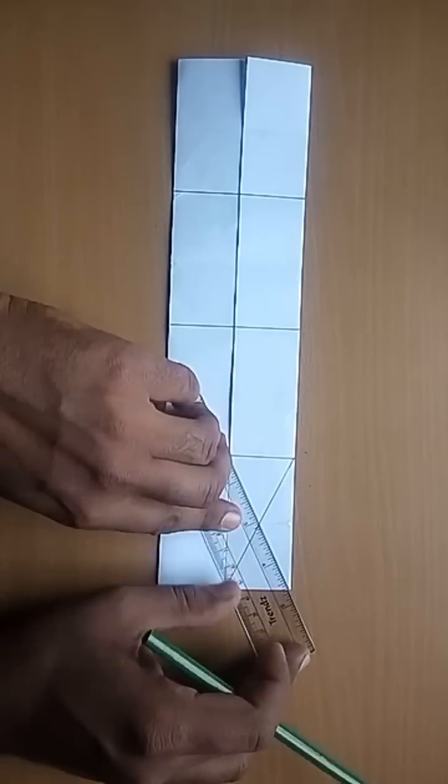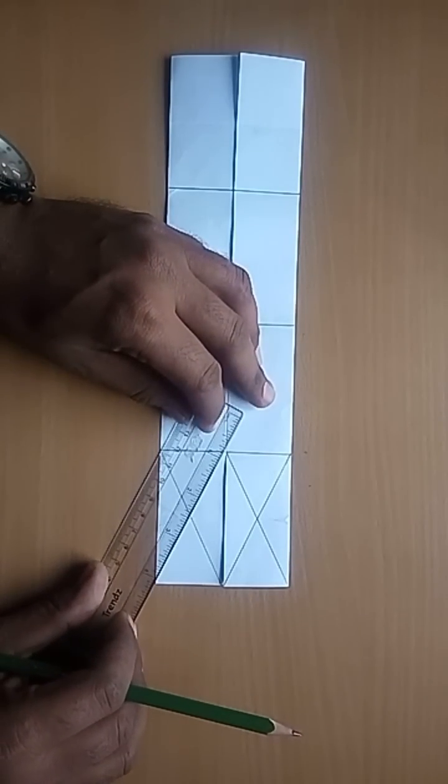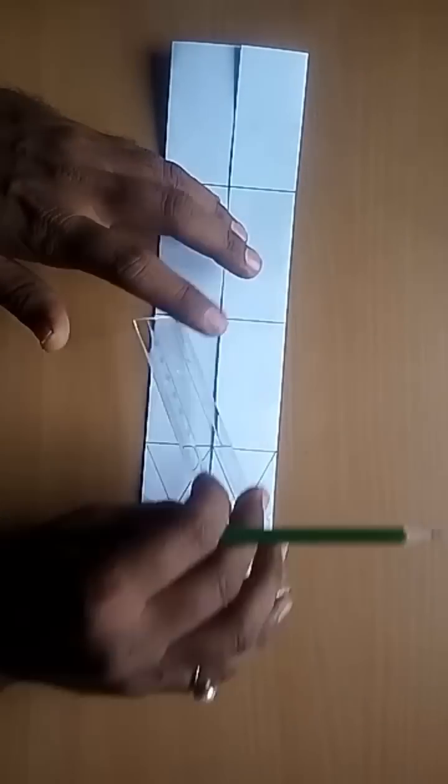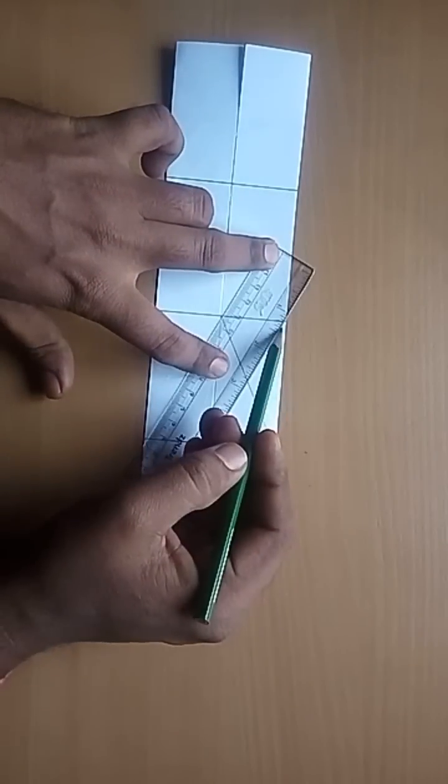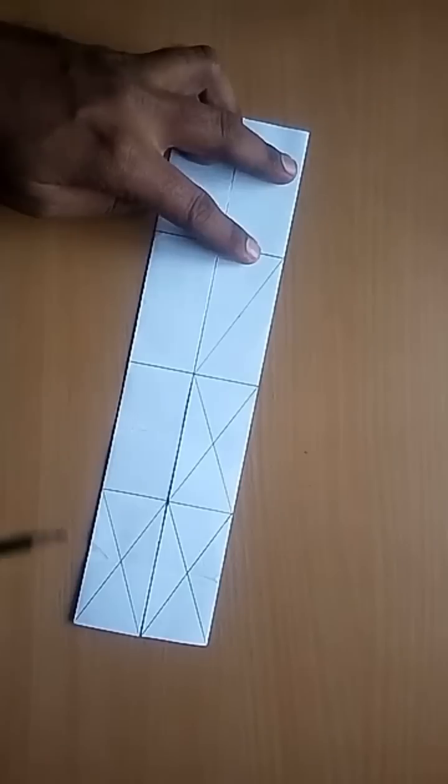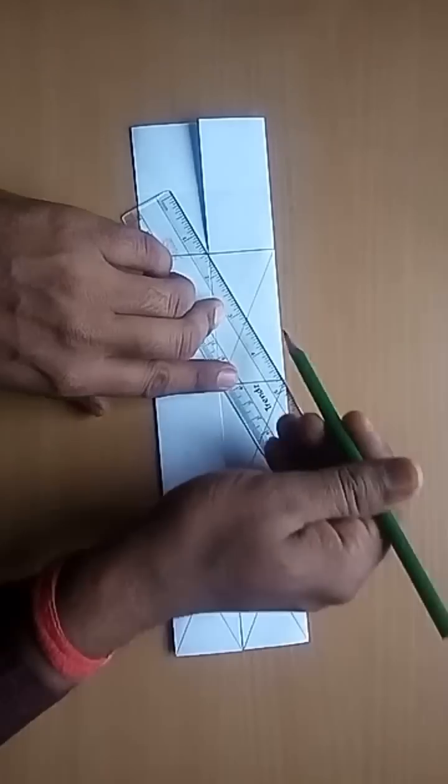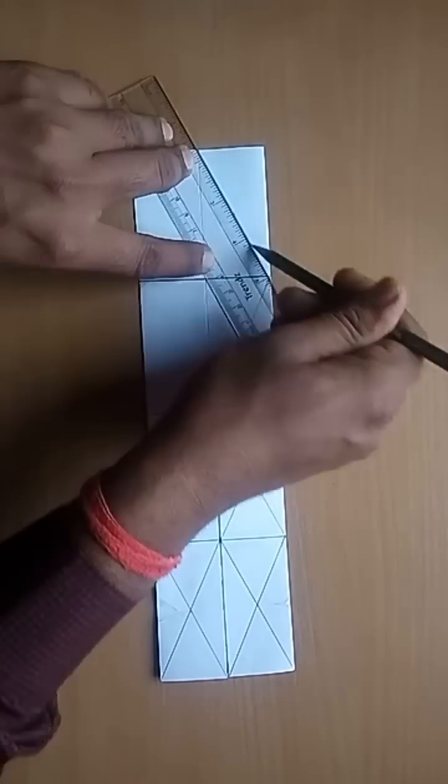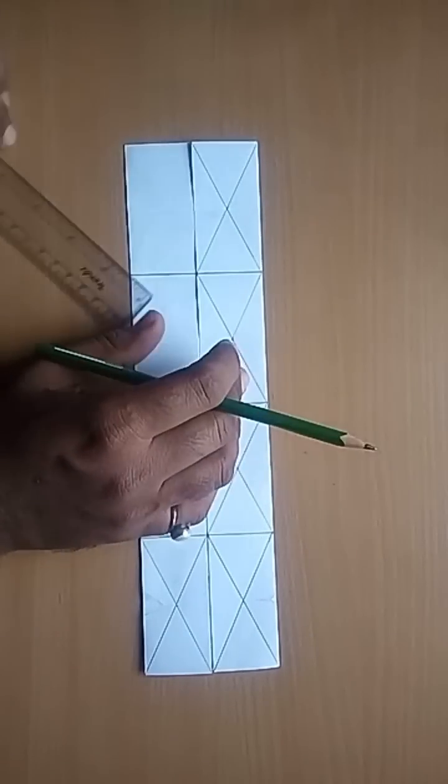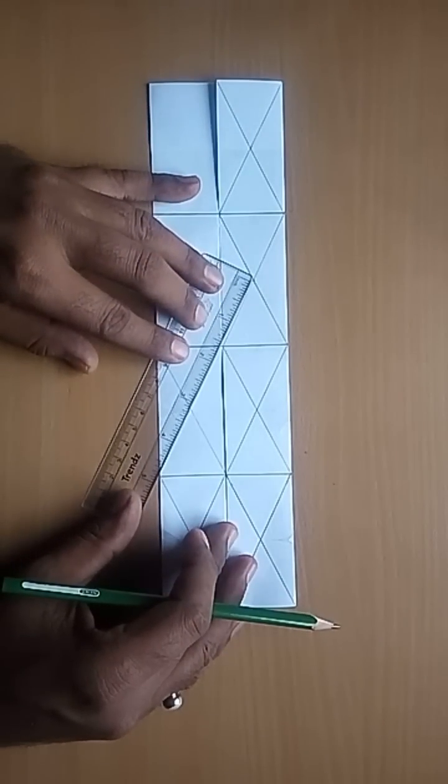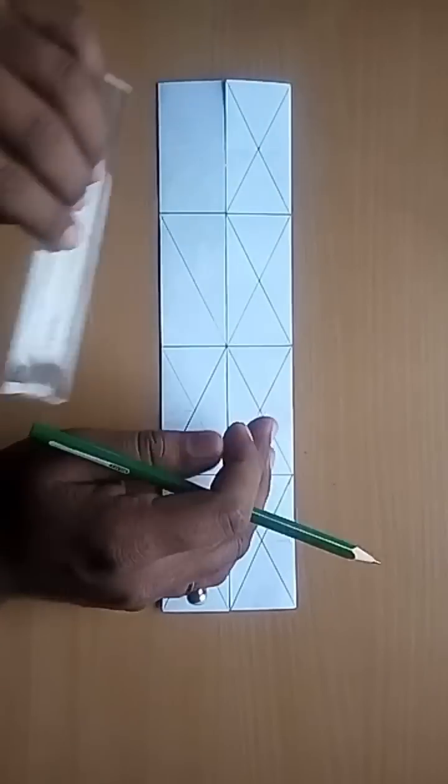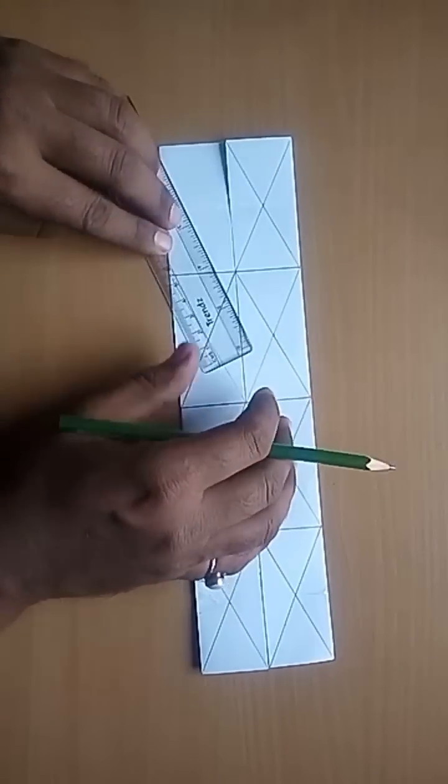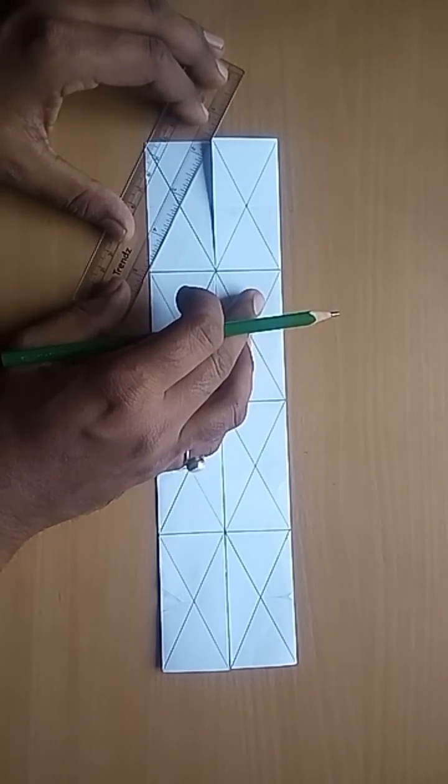Now draw the diagonals of each rectangle. After drawing all the rectangles, you will get a beautiful pattern.